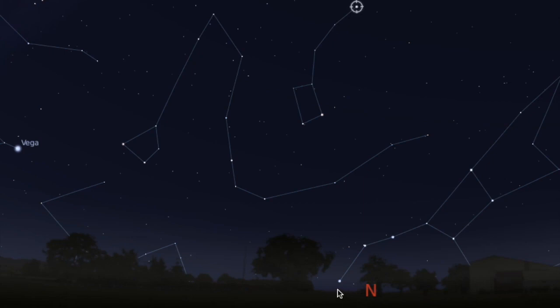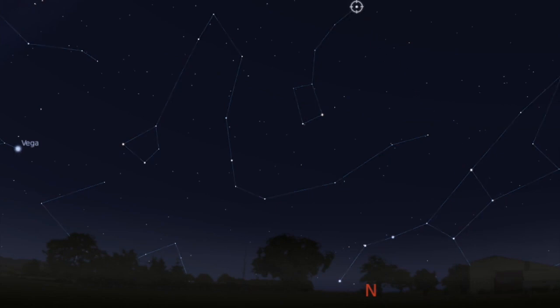Using this program is a great way to learn your constellations. By turning the lines on and off, you can begin to see those shapes and recognize the constellations.